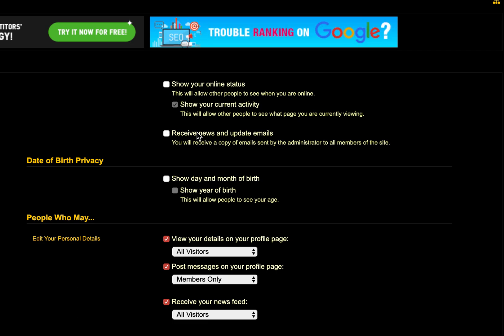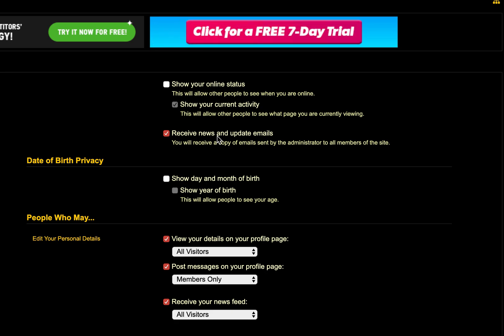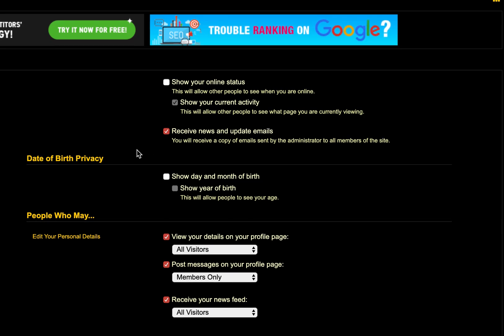I opt to receive them. I don't always read them — I certainly don't read the update emails 98% of the time — but I do get them. I do read the news because there might be something there that could help me out.